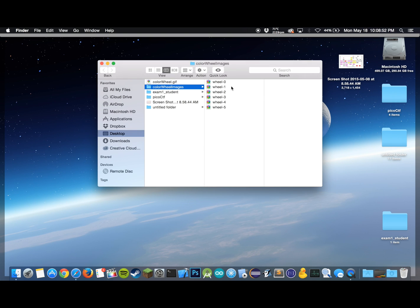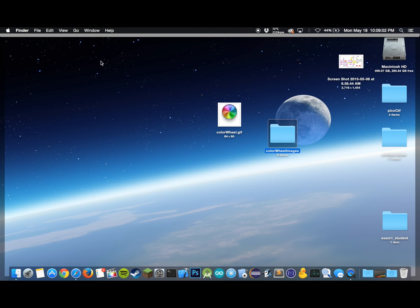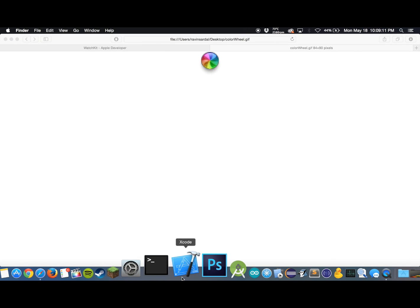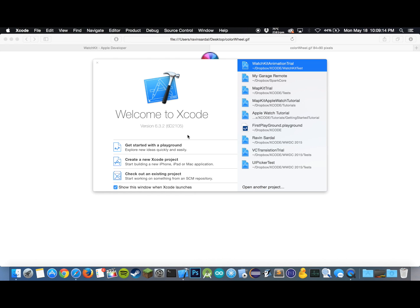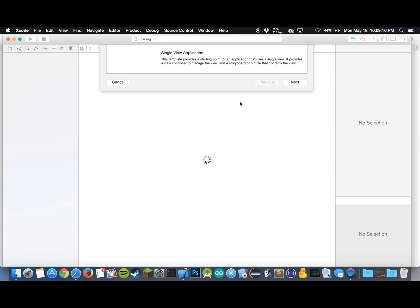I've already done that. I've named each image, each of the six images, wheel dash whatever number it corresponds to. You don't have to worry, I'm going to be providing these images so look out for a link for them in the description. Alright, so let's start by creating our Xcode project.